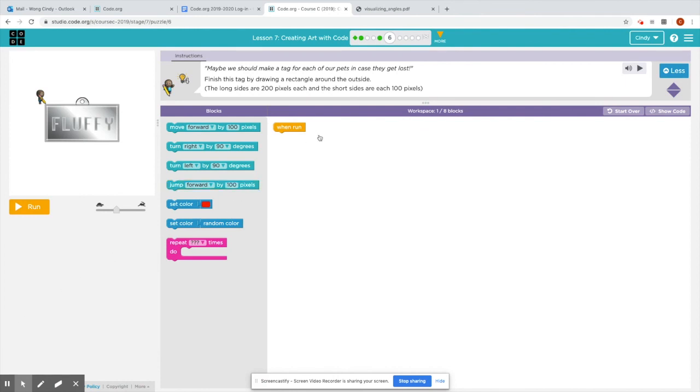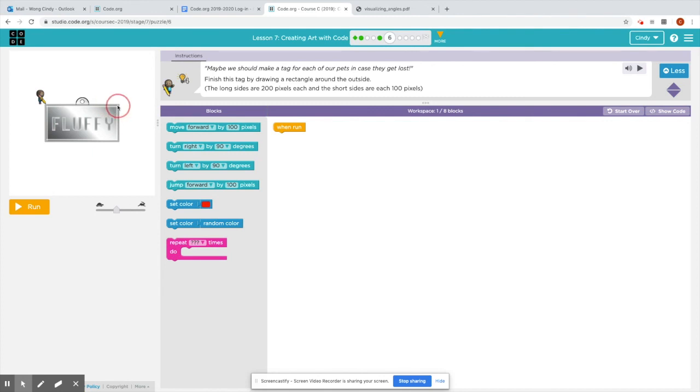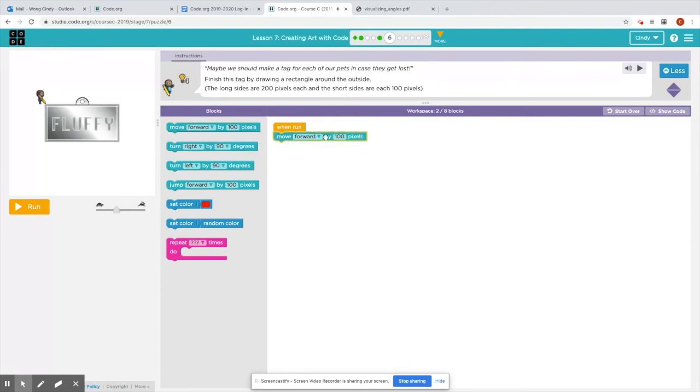Right now we're in puzzle six. And in puzzle six, we need to finish drawing this rectangle around the outside. The long side of the rectangle are 200 pixels each. And the short side, which are these two left and right sides, are 100 pixels. And now just like in a square, a rectangle has 90 degree angles. Okay. These are called right angles. So very similar to squares.